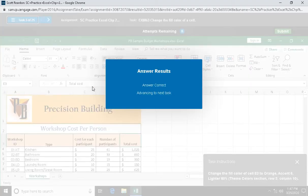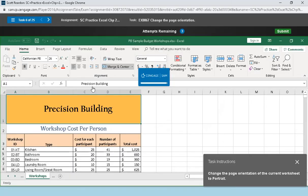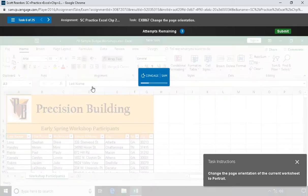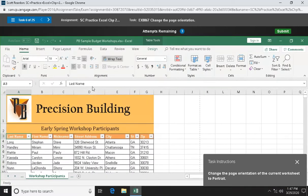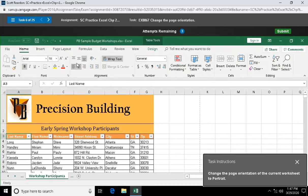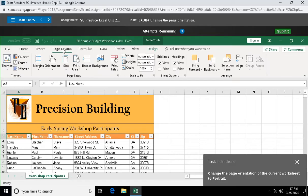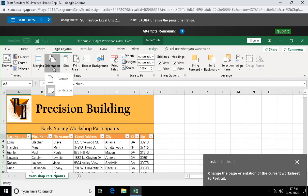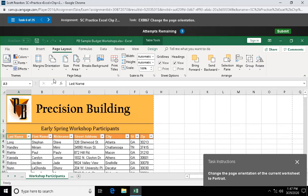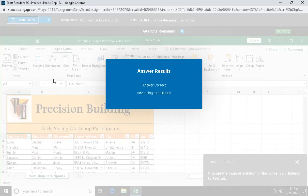Question six: change the page orientation of the current worksheet to portrait. We can do this in our print settings area or up here in page layout, orientation. Here we have landscape selected which is sideways. I'm going to select portrait which is down the page.